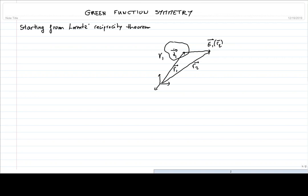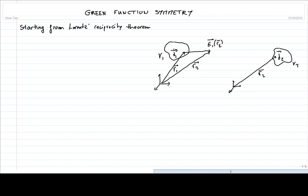Now, if we look at this particular system, we can flip the symmetry by considering what happens when a current density J2 of volume V2, localized at position R2, induces an electric field E2 at position R1. So we are looking at the other way around — interchanging the source and the detector.